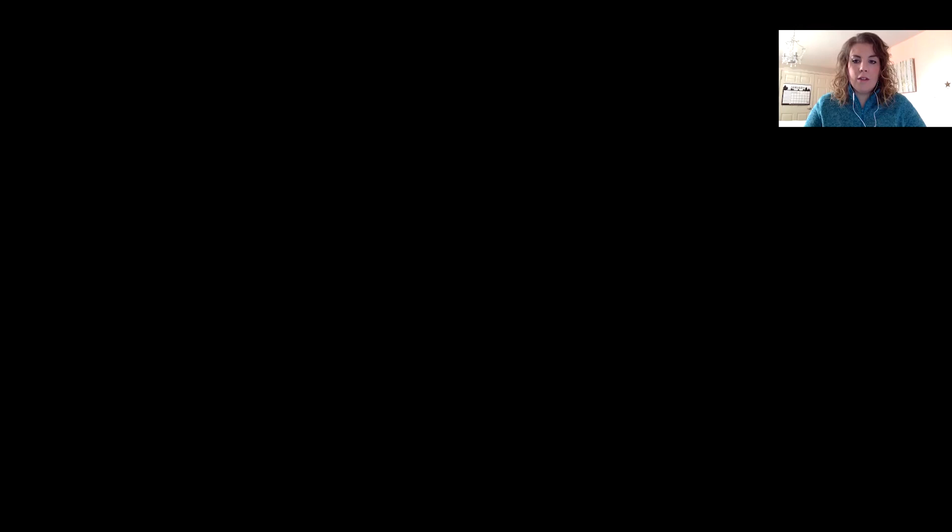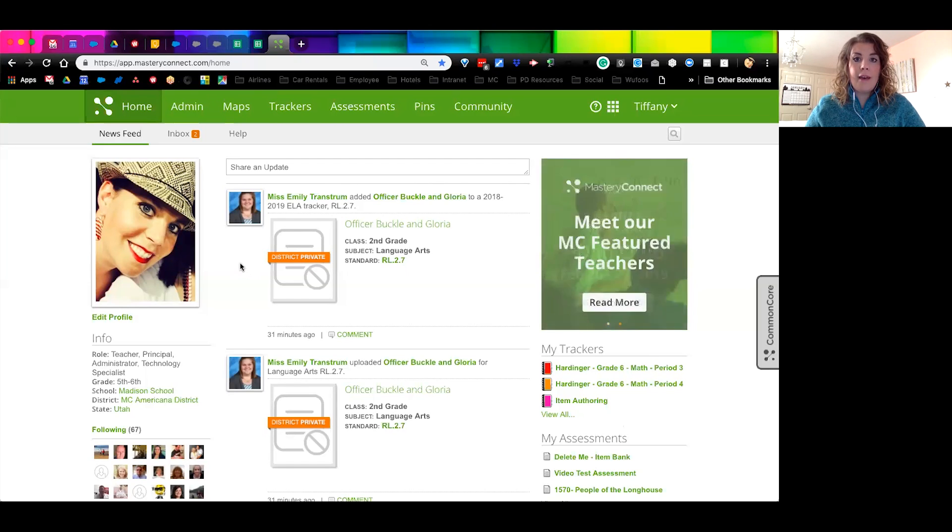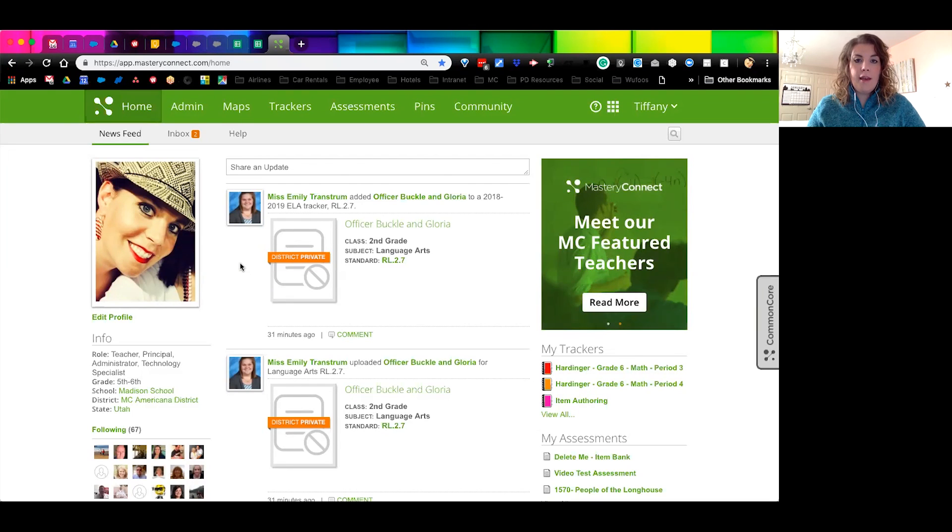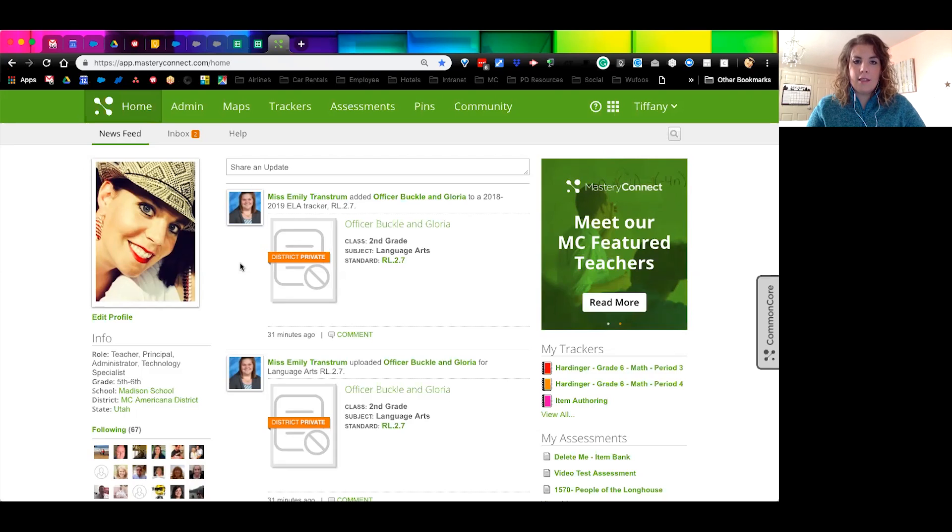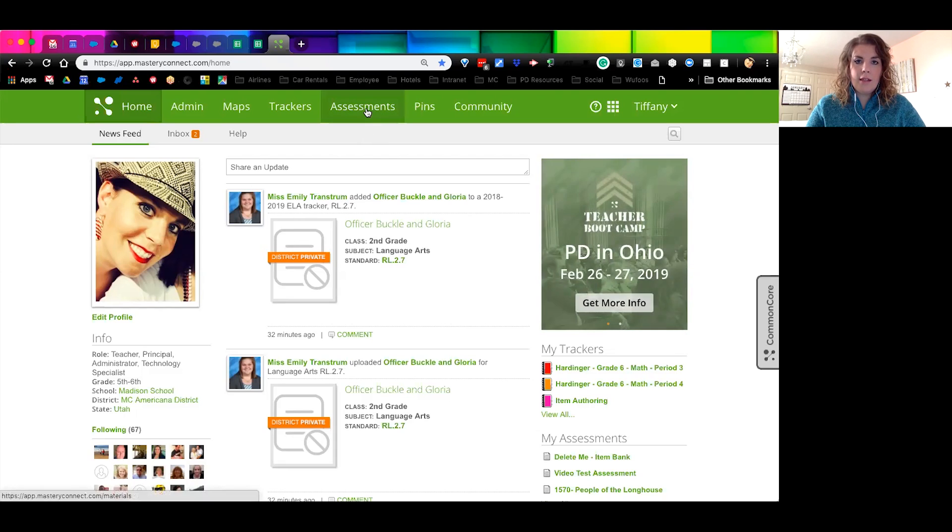So what we're going to do is jump right into Mastery Connect. I'm going to go ahead and share my screen with you and what you're going to see first is my Mastery Connect home page. The first question is really how do I find the teacher item authoring tool? If it's been turned on for your school or district, you will find it in the assessments tab. So I'm going to go ahead and click on the assessments tab.